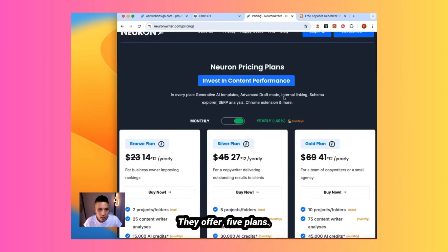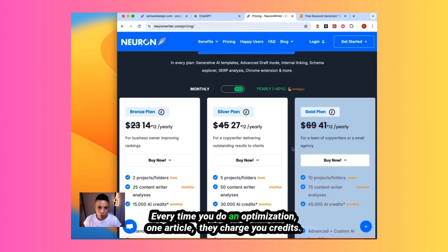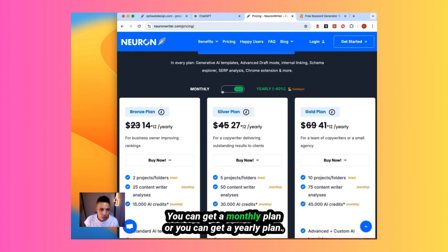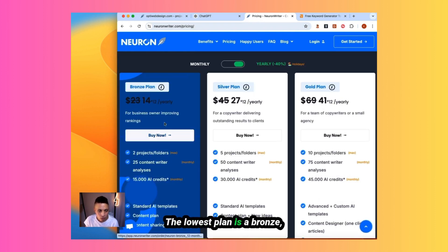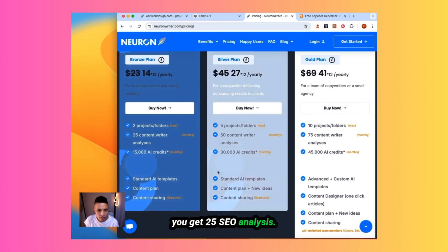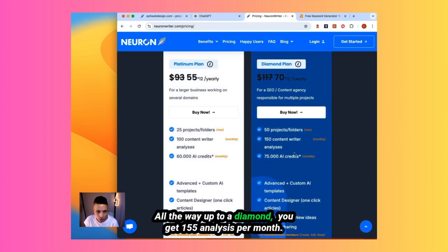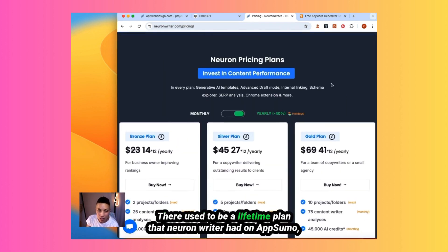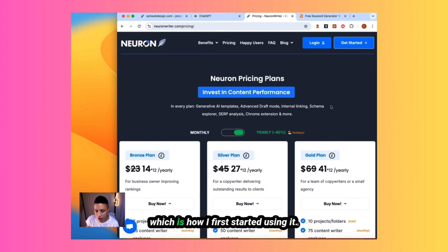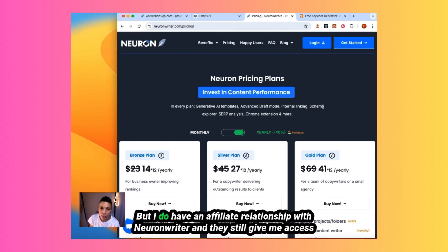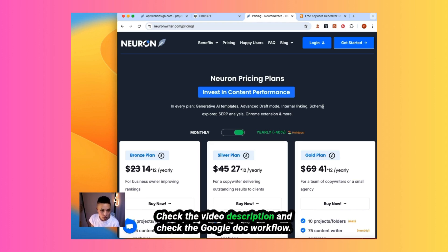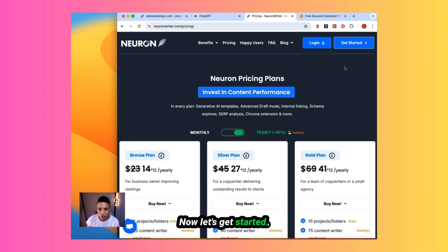In terms of pricing, they offer five plans. Every time you do an optimization, one article, they charge you credits. You can get a monthly plan or you can get a yearly plan. The lowest plan is a bronze. You get 25 SEO analysis, all the way up to a diamond. You get 155 analysis per month. There used to be a lifetime plan that NeuronWriter had on AppSumo, which is how I first started using it. That plan is expired now, but I do have an affiliate relationship with NeuronWriter and they still give me access to that lifetime deal. If you're interested, check the video description and check the Google Doc workflow. There'll be a link to a lifetime plan. Now let's get started.